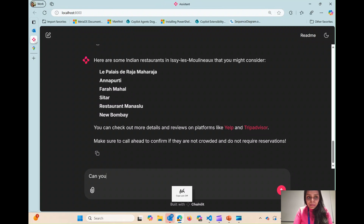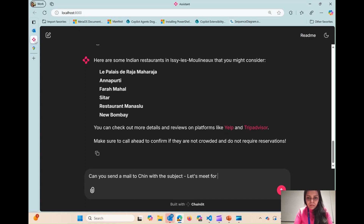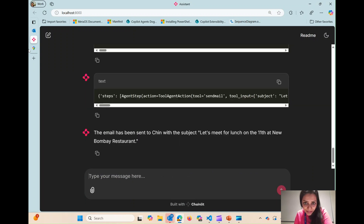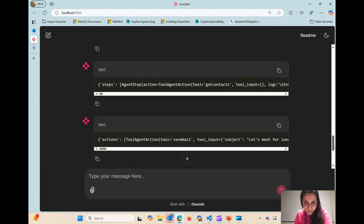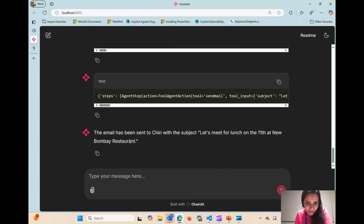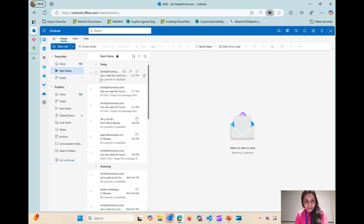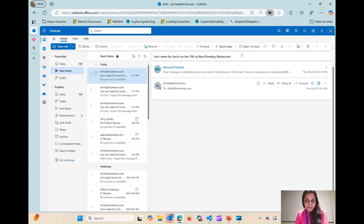And now I will just send a mail. You can see that my agent is talking to get contacts to get Chain's email ID, and then it's talking to send mail to actually send the email. It responds saying the email has been sent, and as you just heard the ping, it actually has sent the email. You can see that it has sent the message as I intended it to.